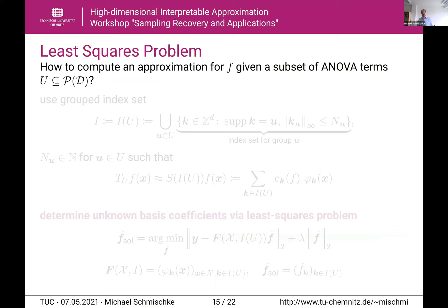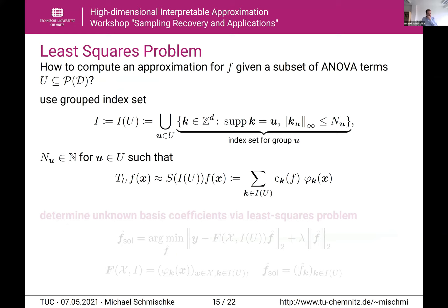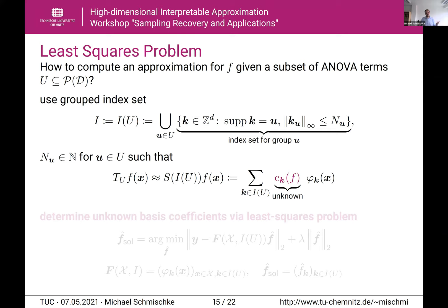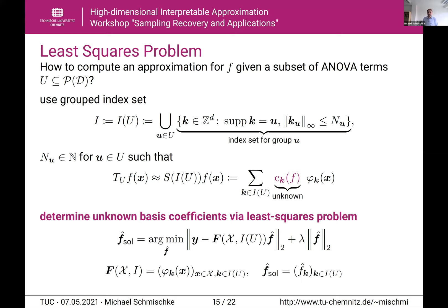To compute an approximation given a subset of ANOVA terms, we again have grouped index sets whose size is determined by the parameters M_u. We approximate T_U f as a partial sum with respect to index set I(U) with basis coefficients c_k^f and basis phi_k. The basis coefficients are not known, since the function is unknown. We only have data x and y, so we determine the basis coefficients via a least-squares problem: minimizing the norm of y minus F times f-hat, with L2 regularization added. The matrix F has entries phi_k(x_i), and our solution vector f_sol-hat has entries f_k-hat.